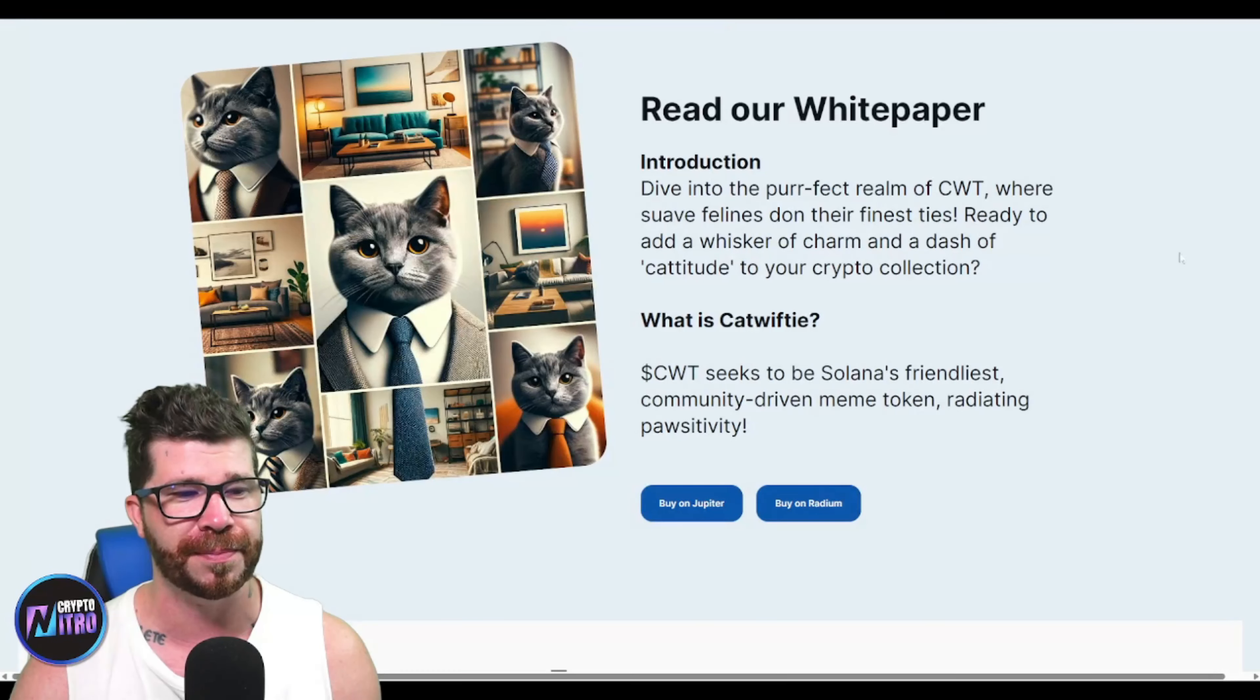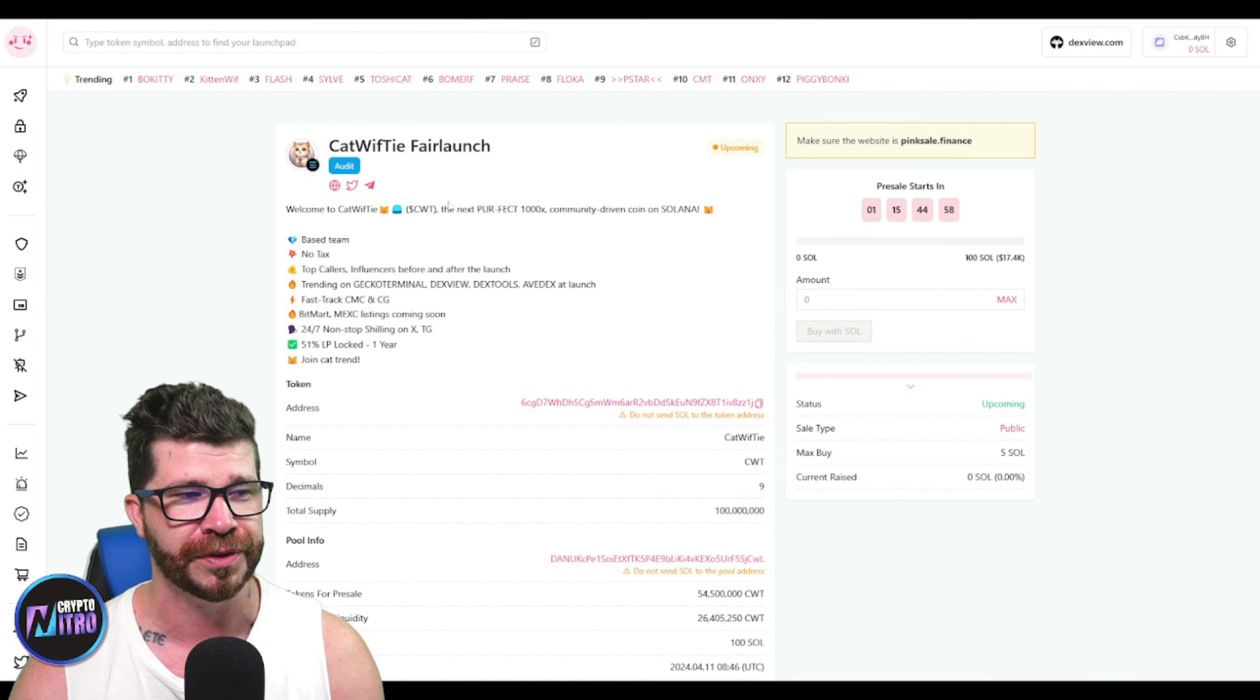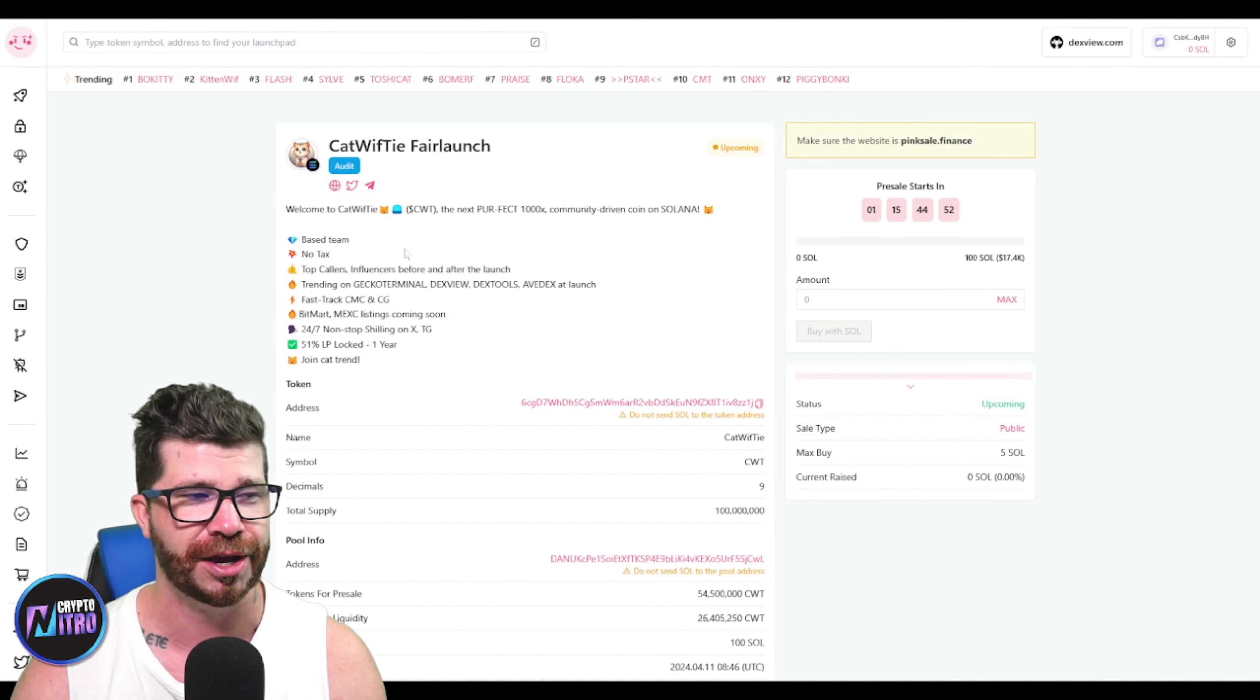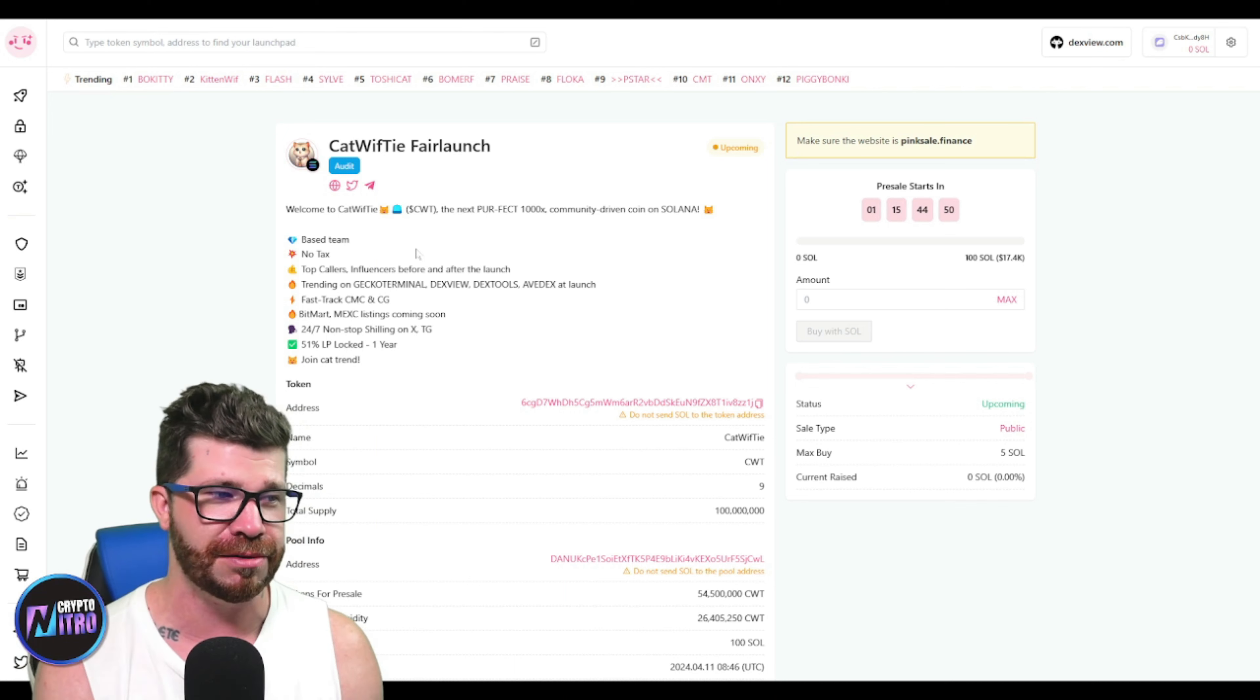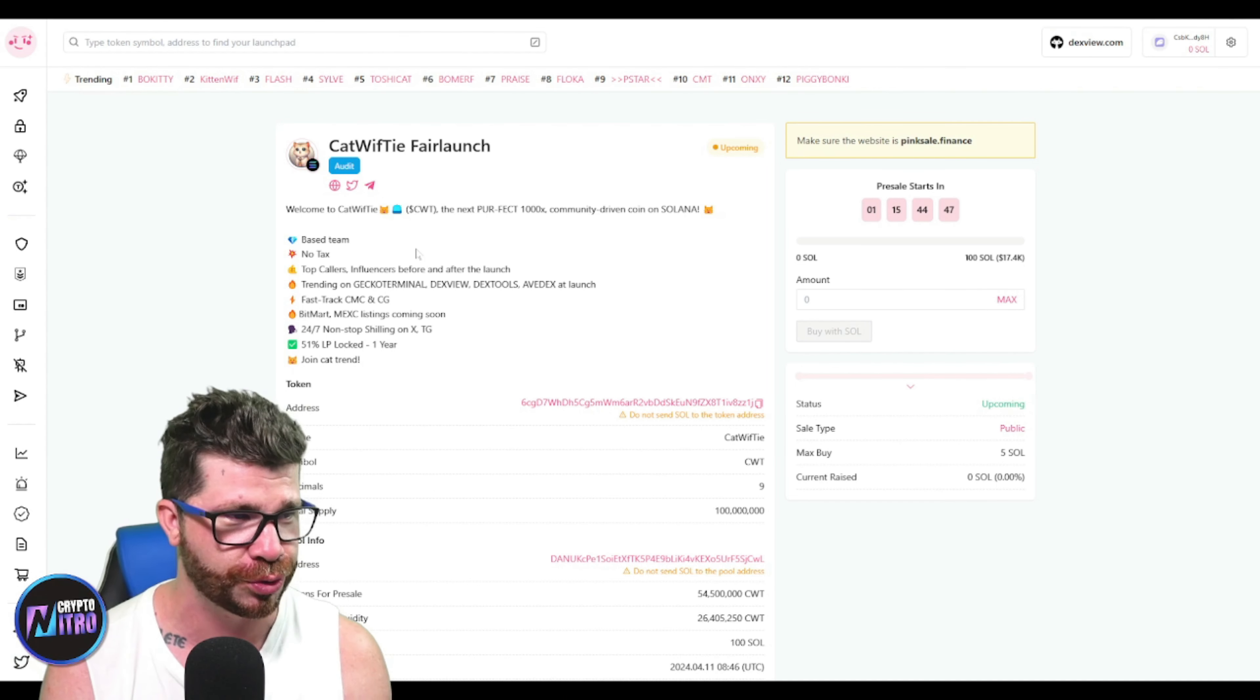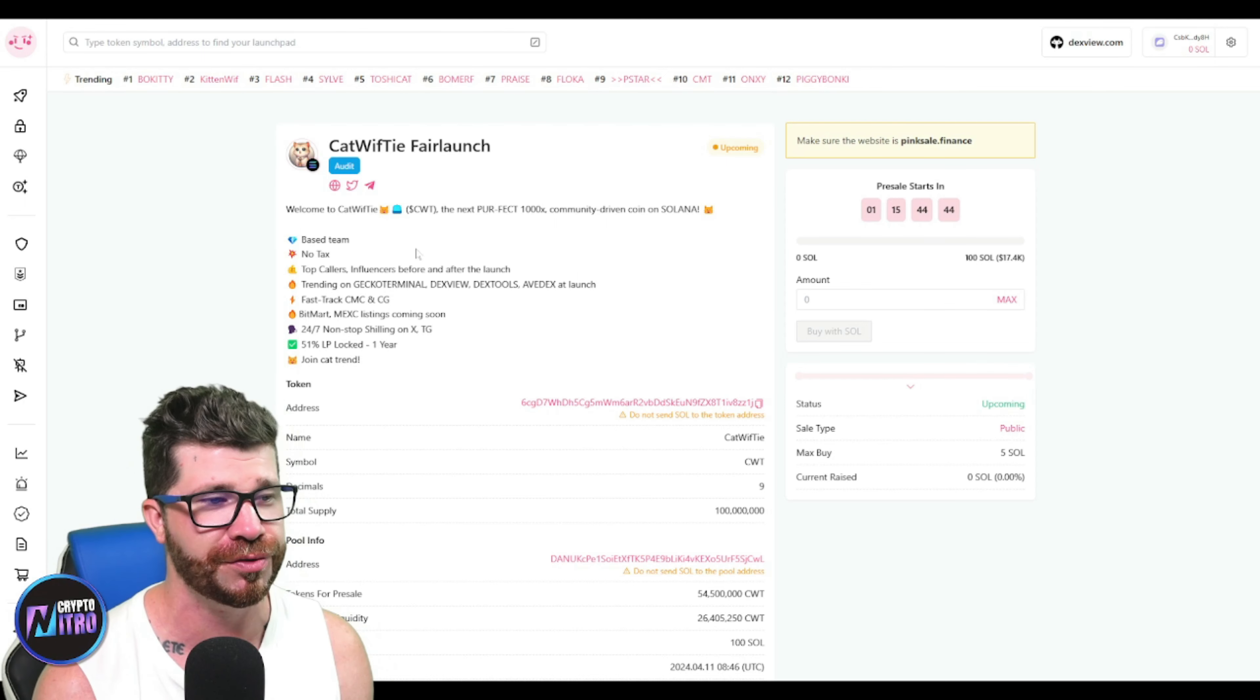Official links right there. You can dive into their white paper. They do have a massive fair launch and an audit which is good. So the next perfect 1000x community-driven coin on Solana. It states: based team, no taxes, top callers, influencers, trending.